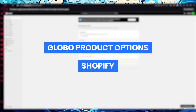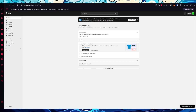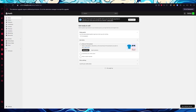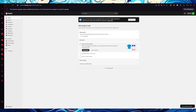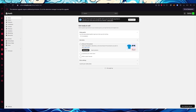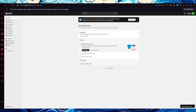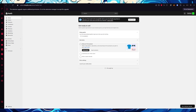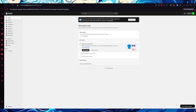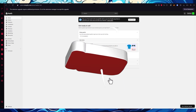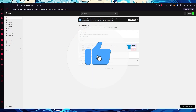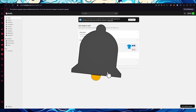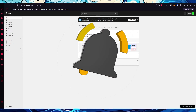In this video we are going to be talking about Globo, one of the greatest product options apps you can get on Shopify. I'm going to be going through all the ways you can utilize it and all of the different product options and variants that you get.